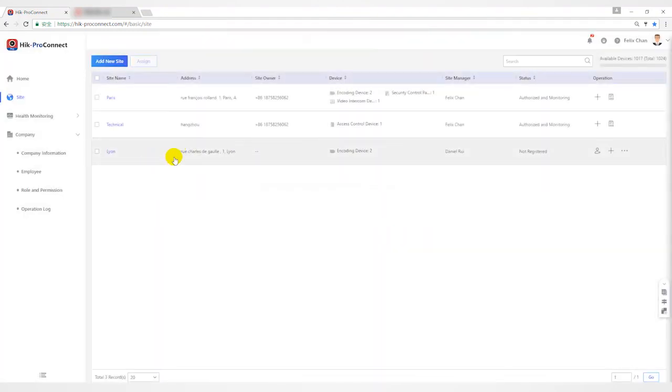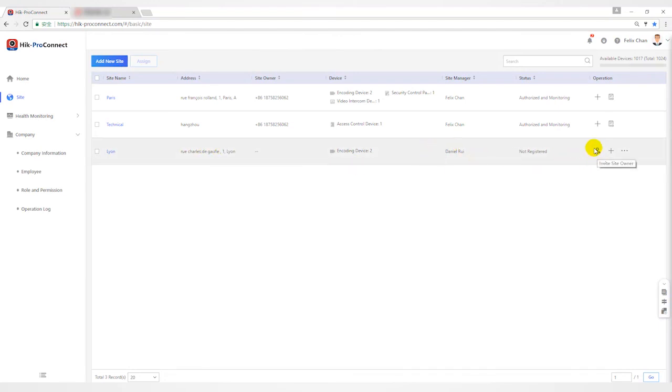After that, the new employee Daniel can do some operations such as inviting owners and adding devices. This is an introduction to roles and employees. Thank you for your time.